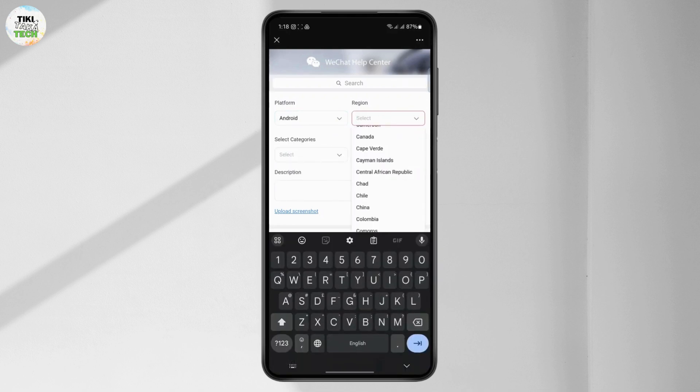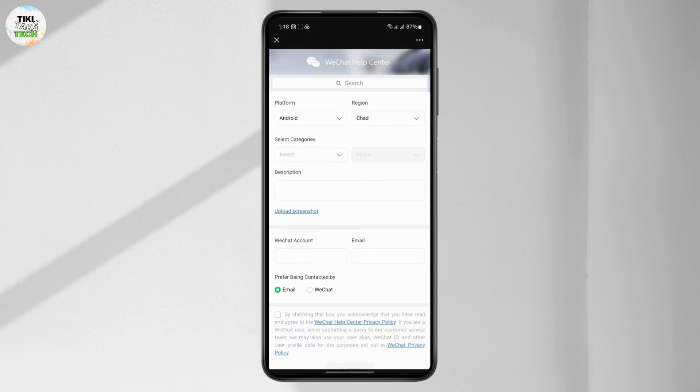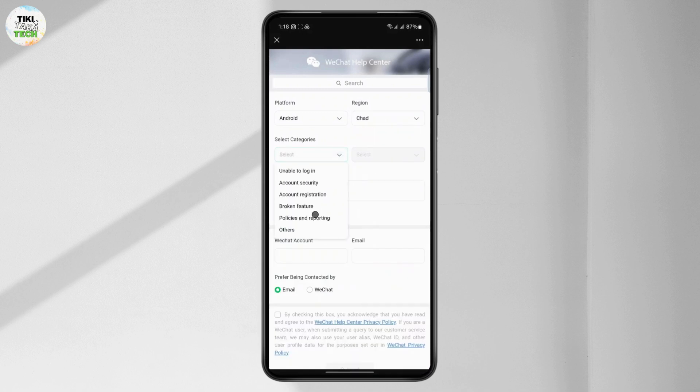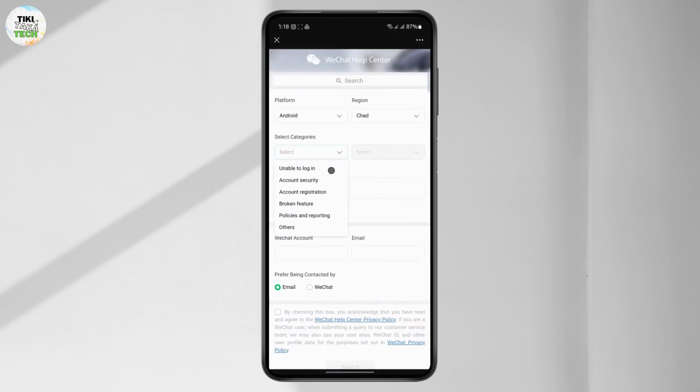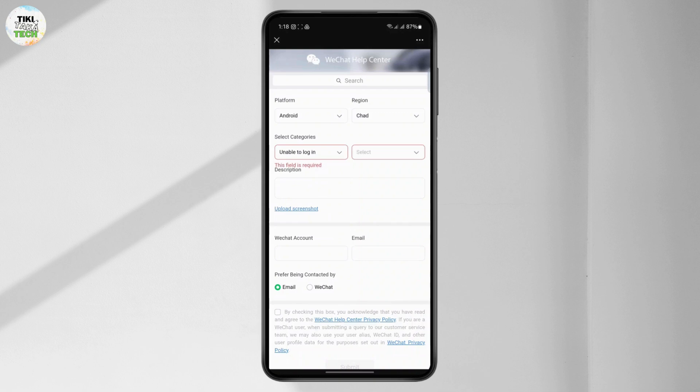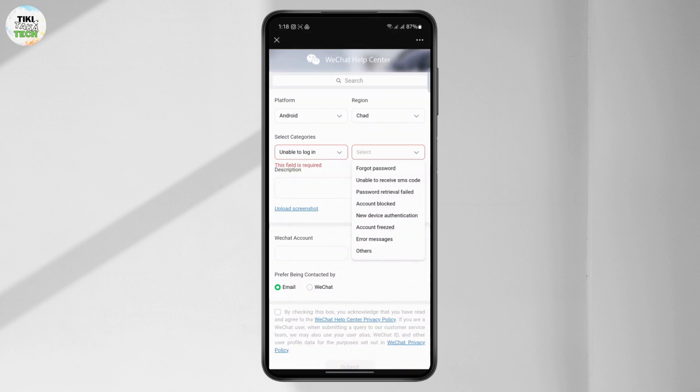Once you do that, you will have to select your category. On your category, you'll have to choose 'unable to log in' and choose the secondary option right here like 'forgot password,' 'password retrieval failed,' or 'account blocked.'